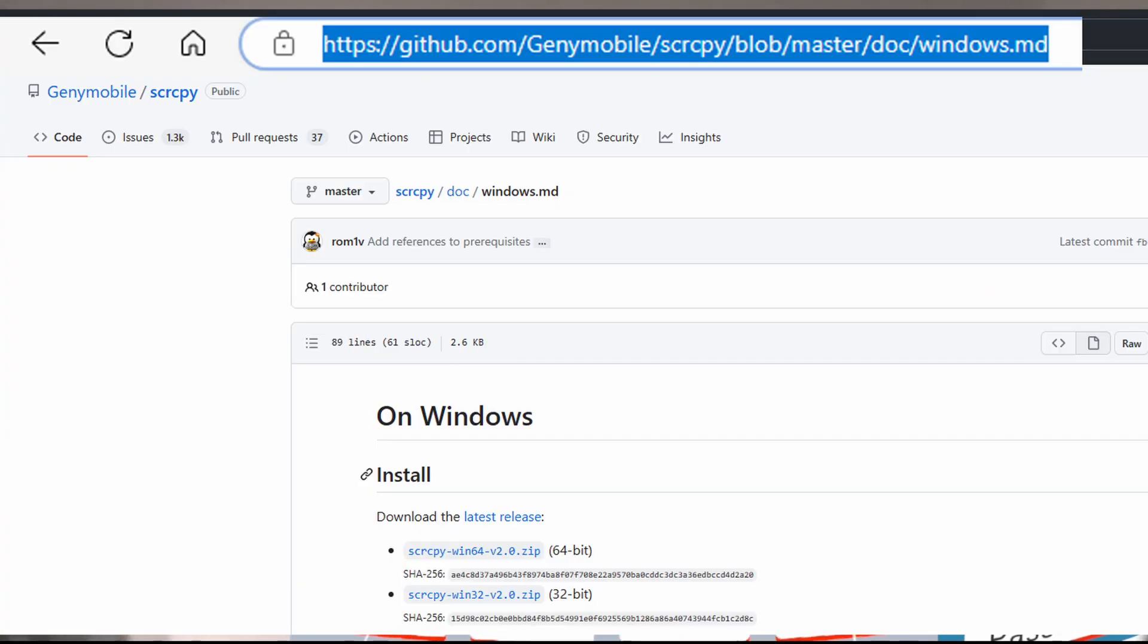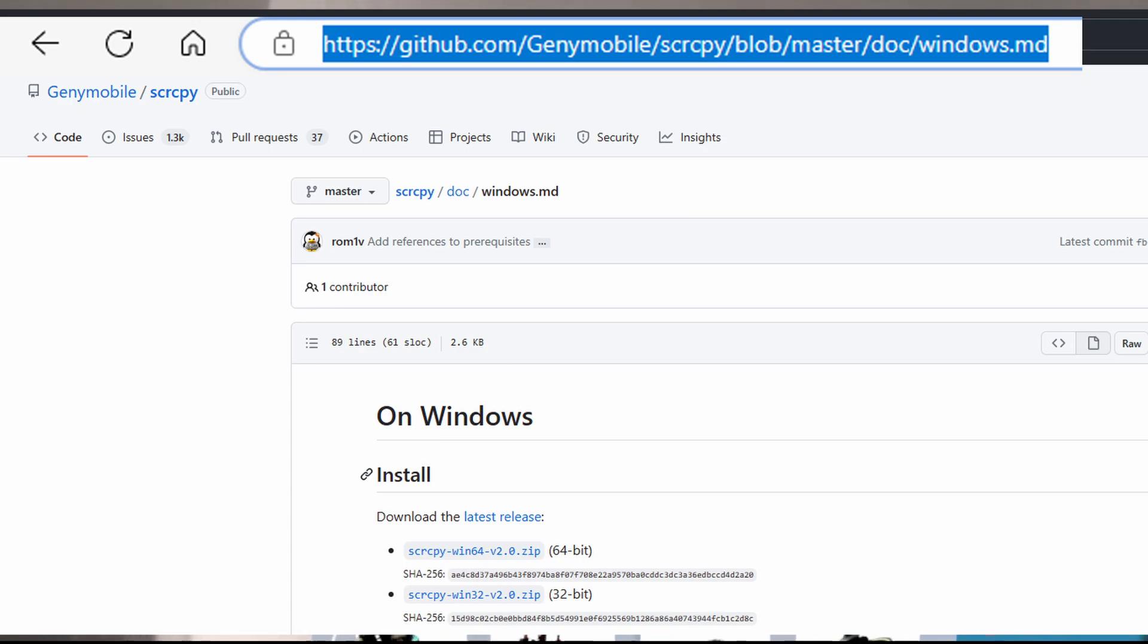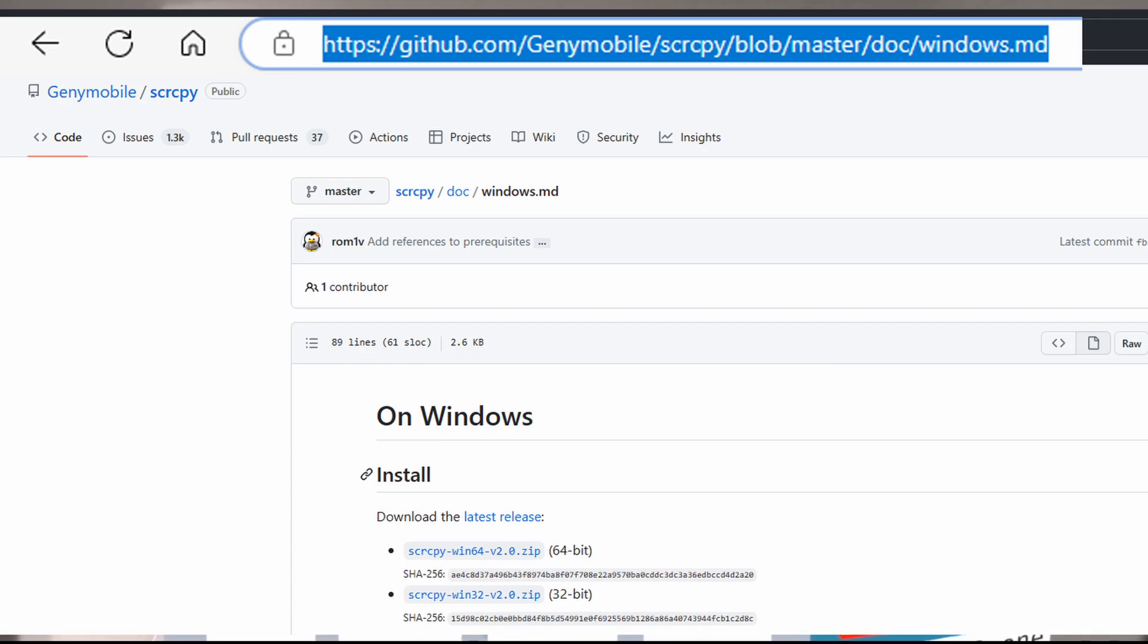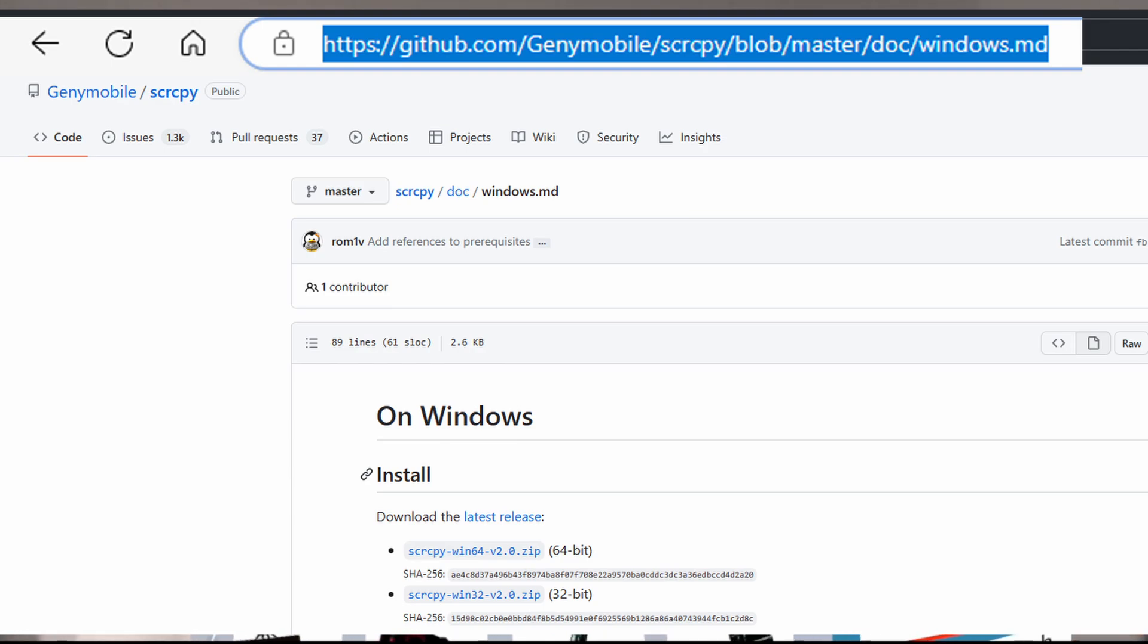Next, go to this link and download the open source software from GitHub. Choose either 64-bit or 32-bit depending on your operating system type. Then go to the folder and extract the files.